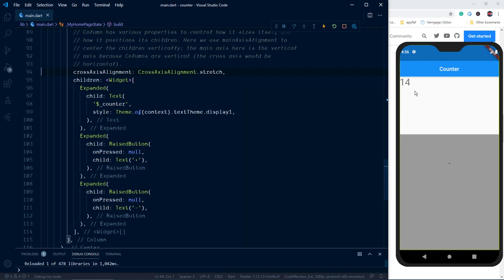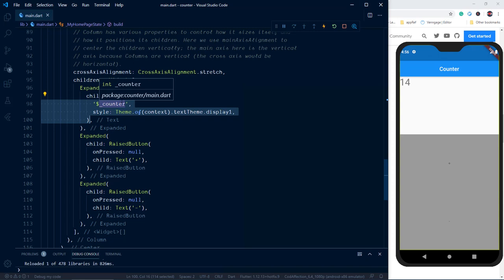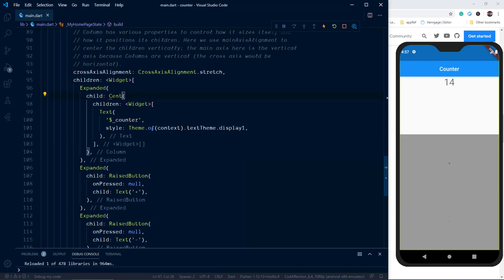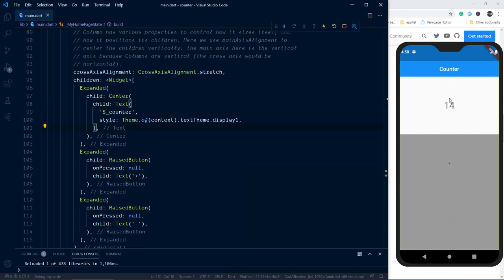Select the Text widget, use Ctrl+period. Since we already have a parent widget Expanded, we'll select 'Wrap with column', then change 'Column' to 'Center' and remove the collection wrapping. Now the counter text is aligned in the center. Next, I want to apply some margin for the plus and minus buttons. For that we enclose the RaisedButton inside a Container widget using the same shortcut: wrap with column, change to Container, and remove the square brackets.